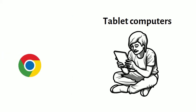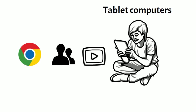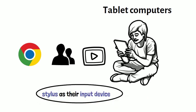They can browse the internet, connect to social network apps like Facebook and display HD videos. Handy tablets devices use light pens or stylus as their input device.